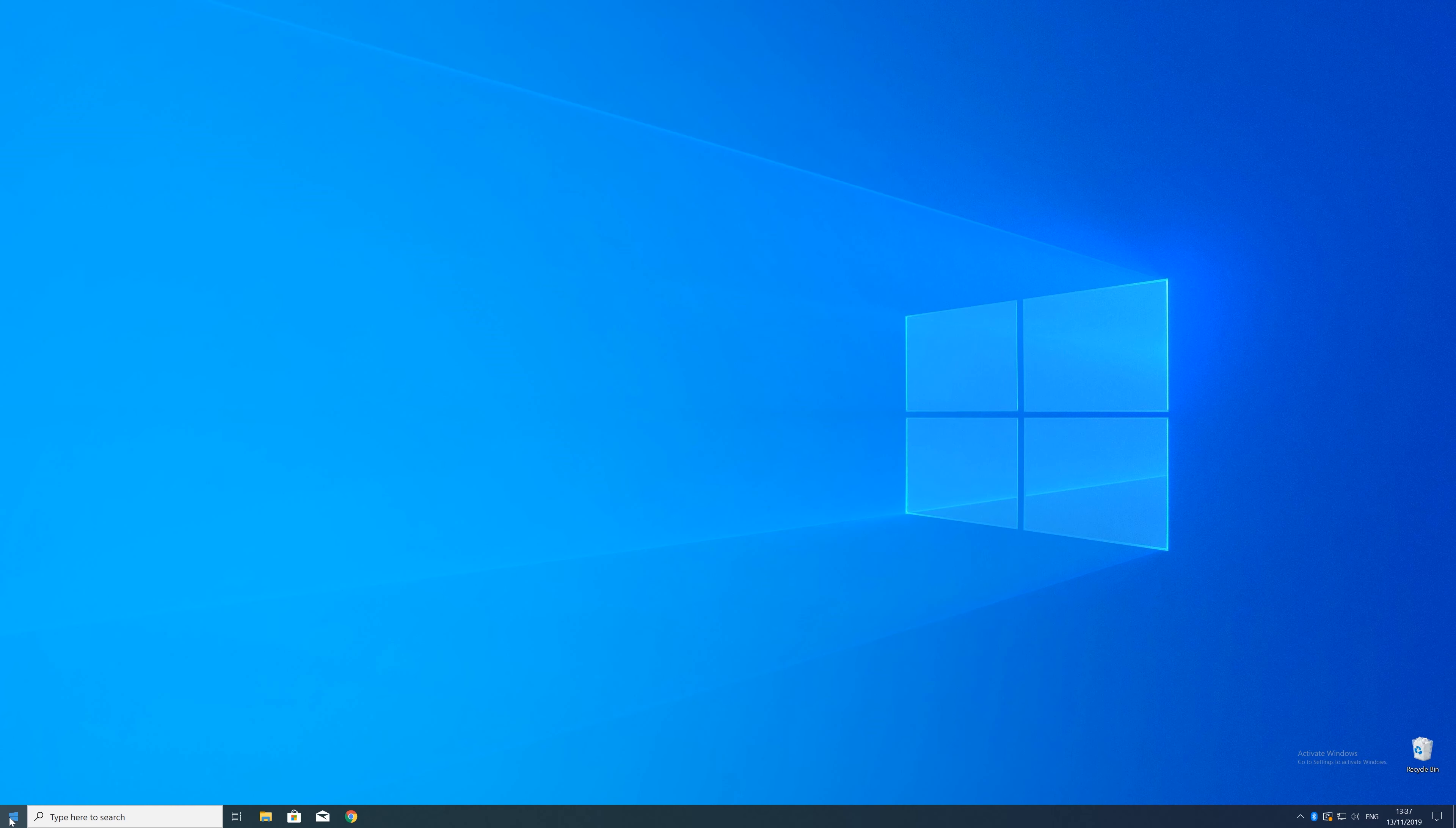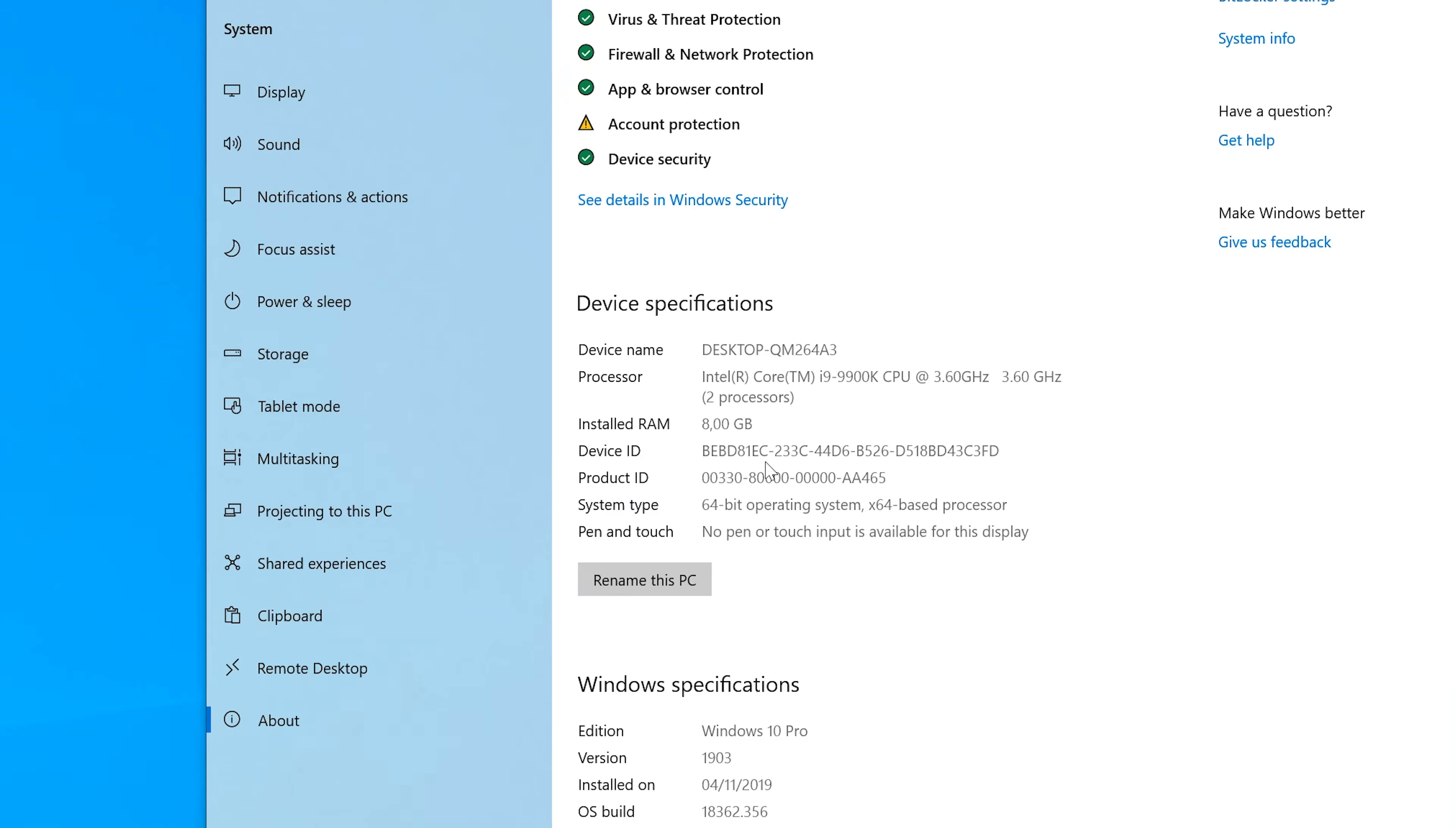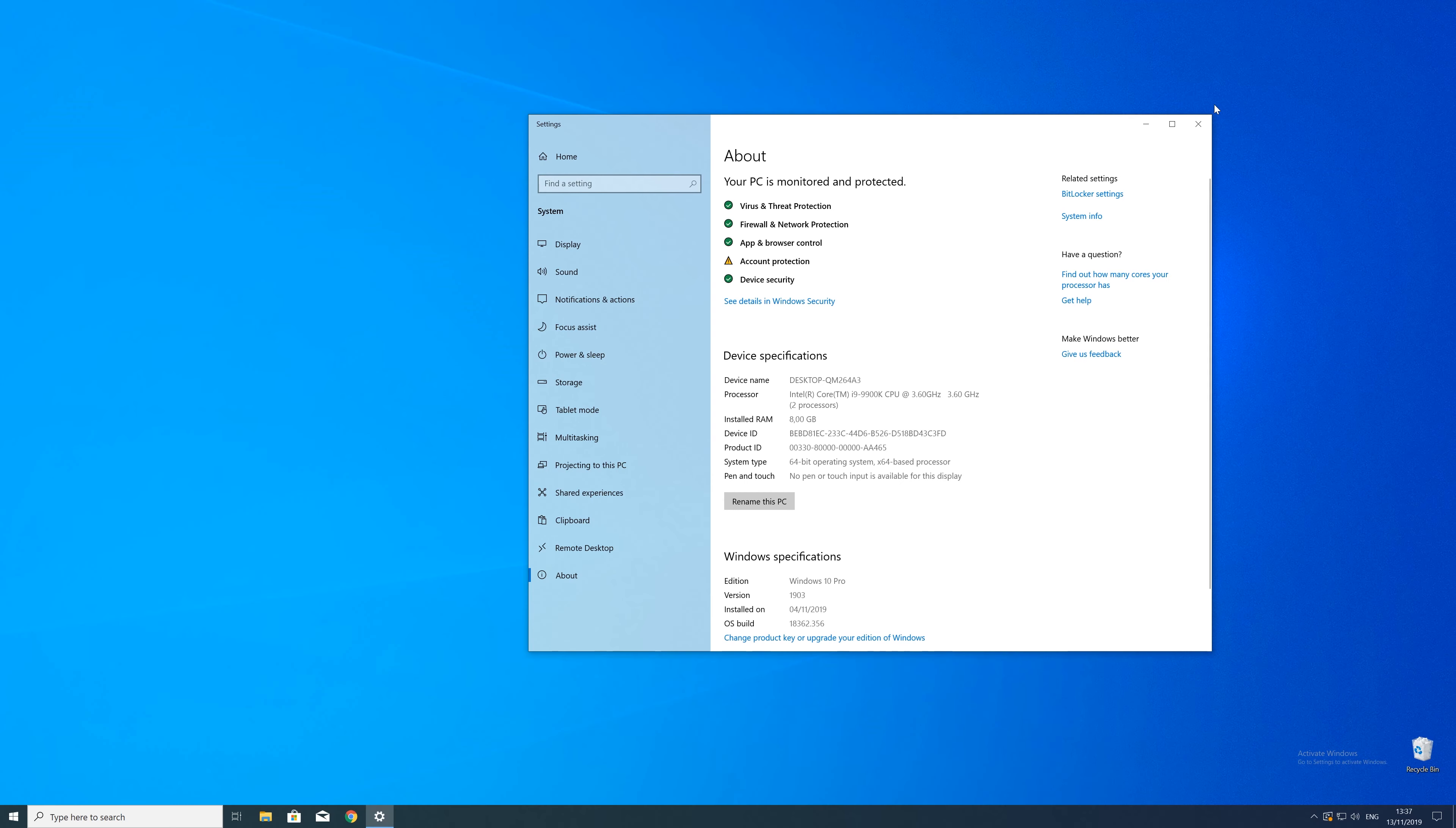To find that information, just right click on your Windows symbol in the taskbar and choose system. Now in this window, search for the line saying system type and look for the number right next to bit. Just keep in mind if the text is saying 32 or 64 bit. We will need that information in a minute.